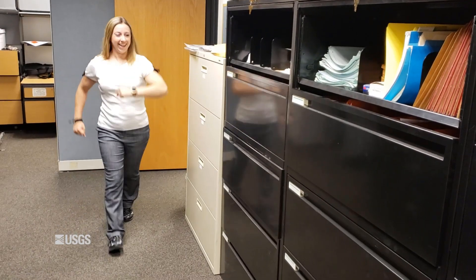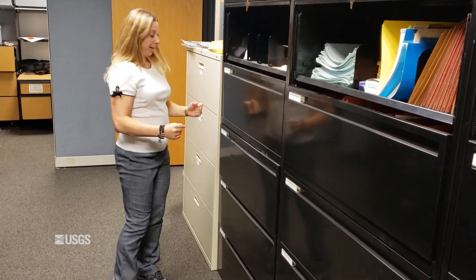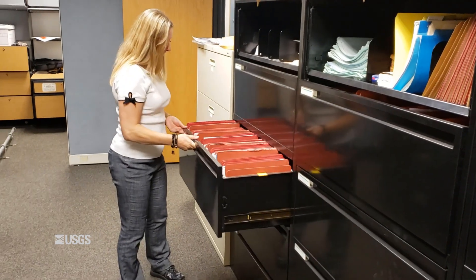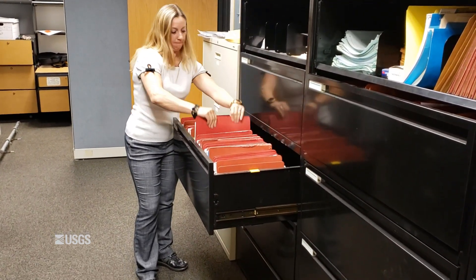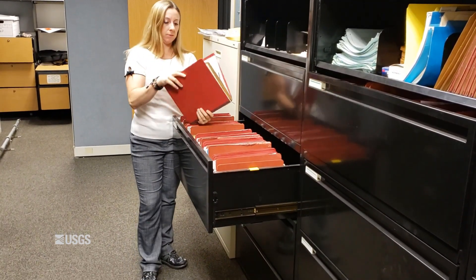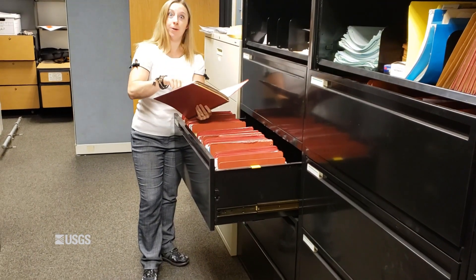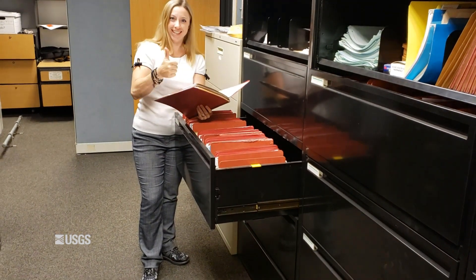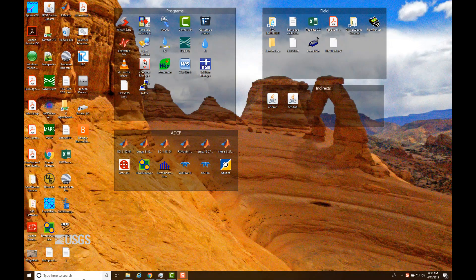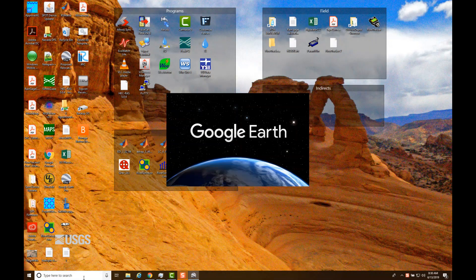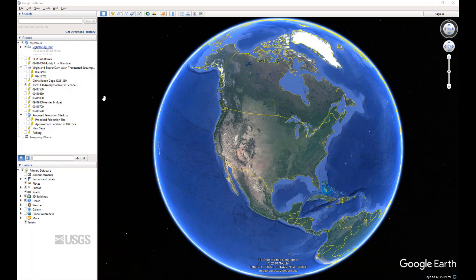The next thing to do is look through the office files for the site and see if someone else did an indirect measurement for that gauge, and if so, where it was. If you don't have information in the station description or an old indirect measurement to look at, the next stop is an aerial photograph, GIS, or even a program like Google Earth. For this example, I'll show you how a recon can be done in Google Earth.